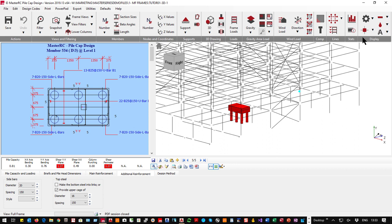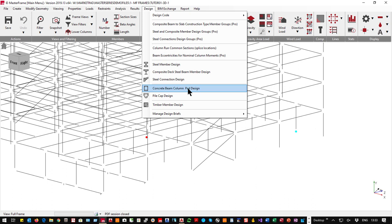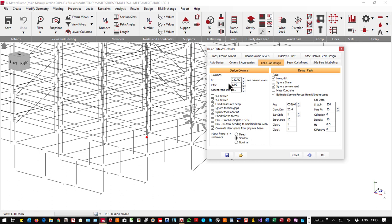There is a sister program for pad foundations. Going into the normal concrete design module, I can design pads, beams, and columns. I specify C32/40 concrete, safe working pressure 200 kN/m², density, no cohesion, no passive and no uplift allowed.